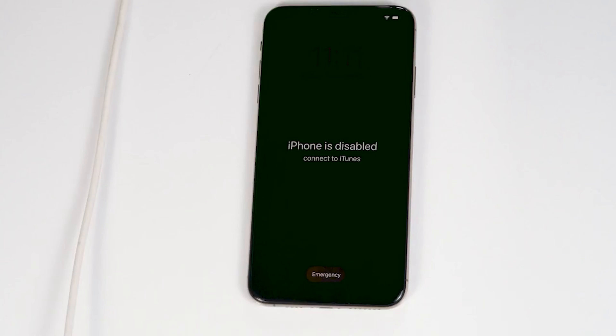So we have to restore your iPhone to fix this up. This process will erase all data and contents, so let's get started.